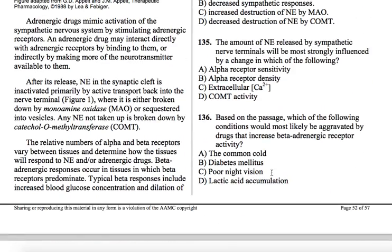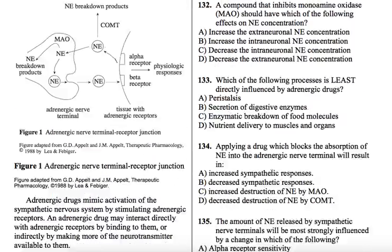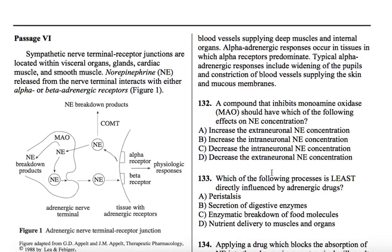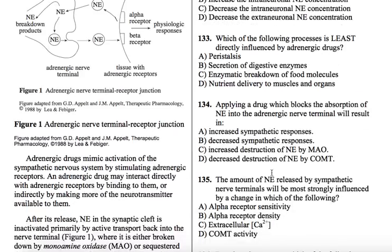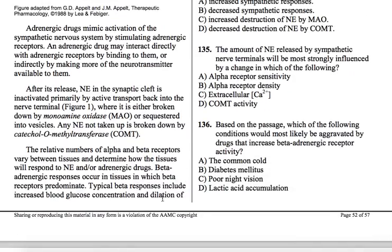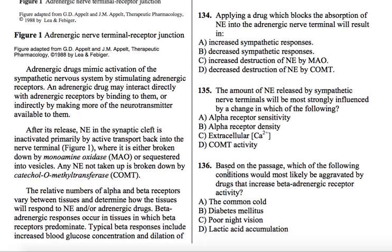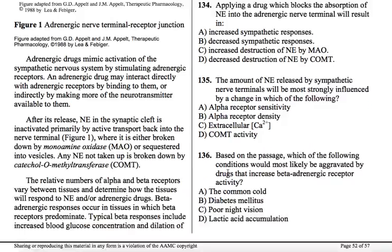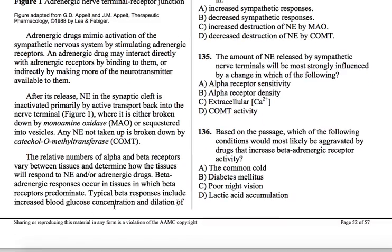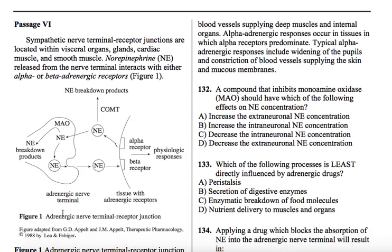The relative numbers of alpha and beta receptors vary between tissues and determine how the tissues will respond to norepinephrine and adrenergic drugs. Beta-adrenergic responses occur in tissues in which beta receptors predominate. Typical beta responses include increased blood glucose concentration and dilation of blood vessels supplying deep muscles and internal organs. We know both of those are very typical sympathetic responses — increased blood glucose, dilation of vessels, fight or flight.